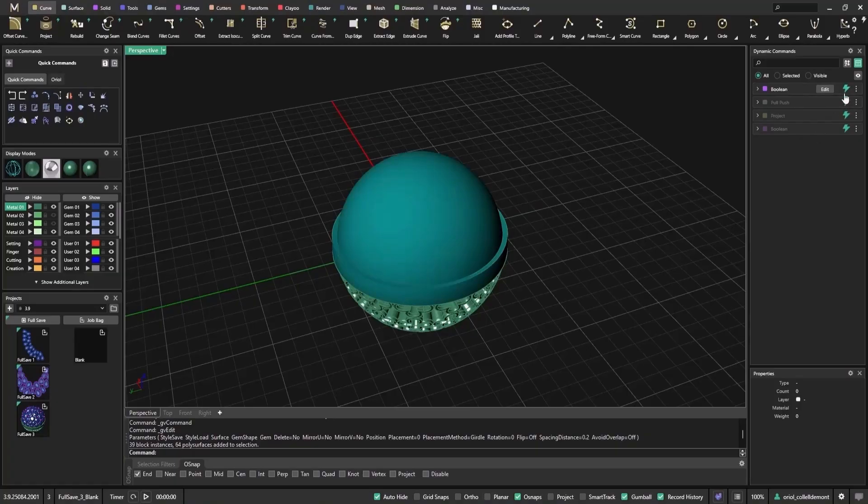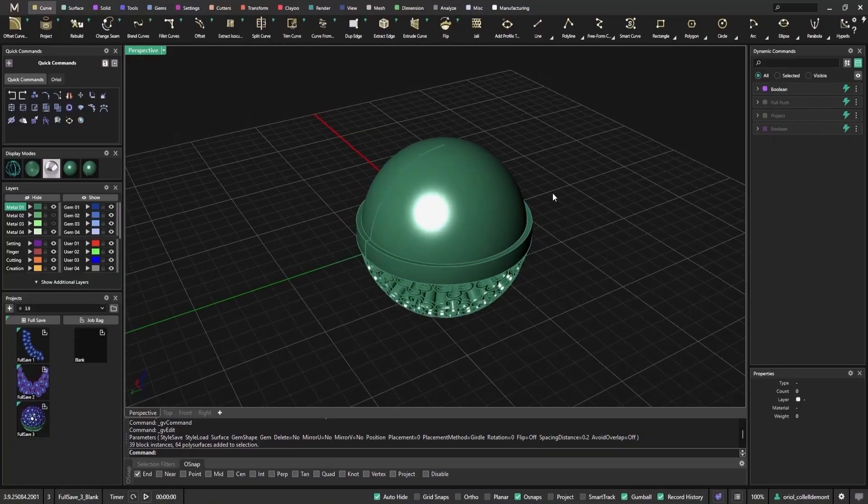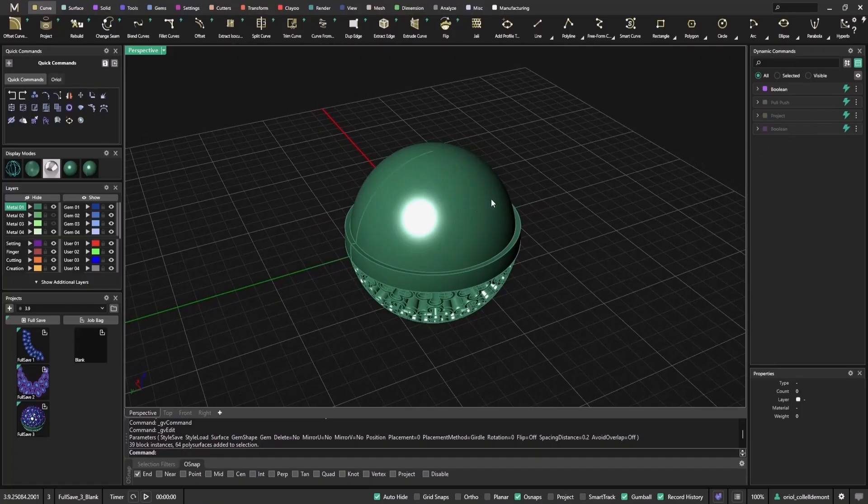Why is this useful? In complex designs, every operation depends on the previous one. That means each small edit can trigger multiple recalculations. The parametric toggle lets you freeze certain steps so you don't waste time waiting for updates.